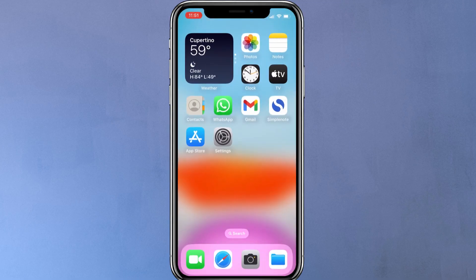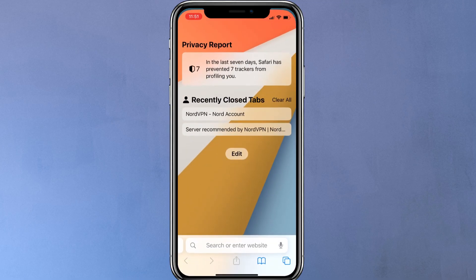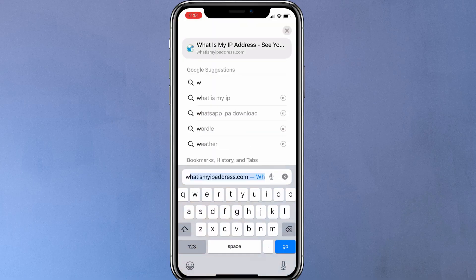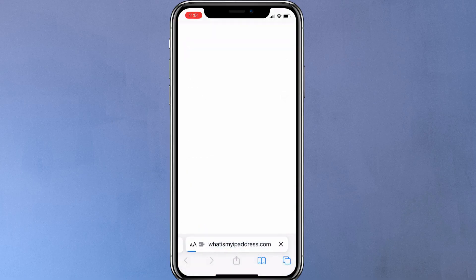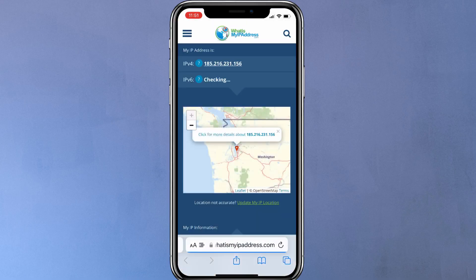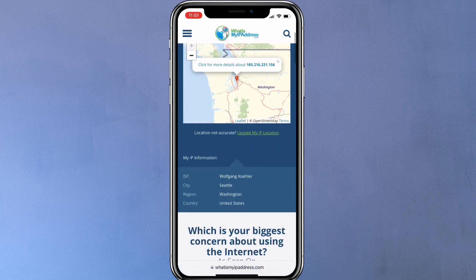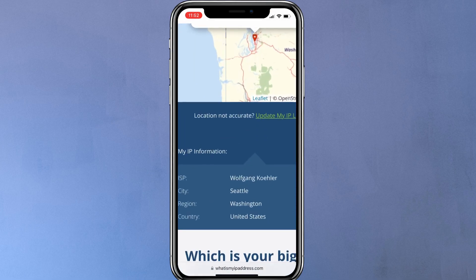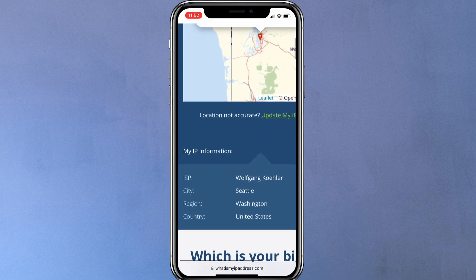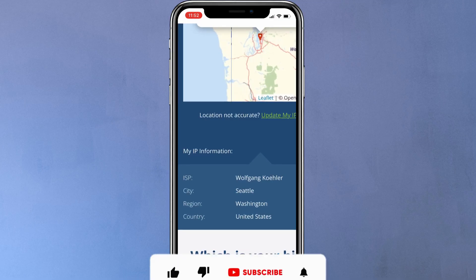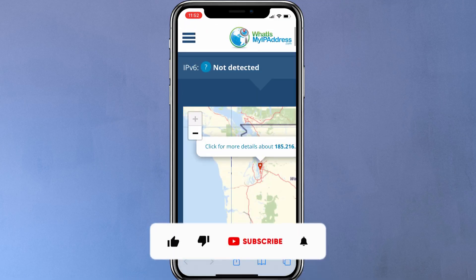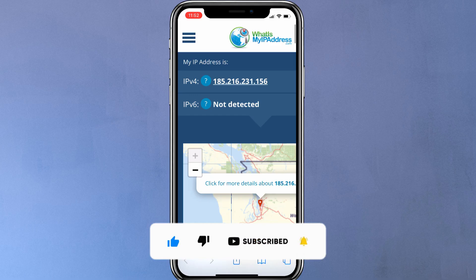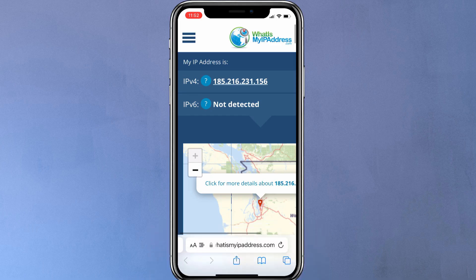That is how to set up a manual IKE V2 connection on your iPhone or iPad. Remember, this method is mainly for users who don't want to use a VPN with a dedicated app. For most users, a dedicated VPN app offers a much simpler and more secure way to connect. Thanks for watching, do not forget to like and subscribe for more tech tutorials.